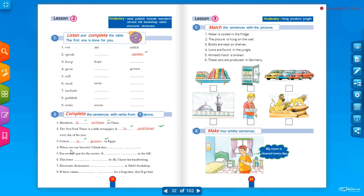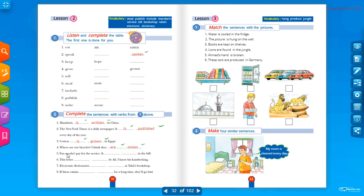Where are our bicycles? 'I think they are stolen.' Someone is asking about missing bicycles. Next: 'You didn't pay for the service — it is included in the bill.' The service is already part of the bill, so no need to pay separately.